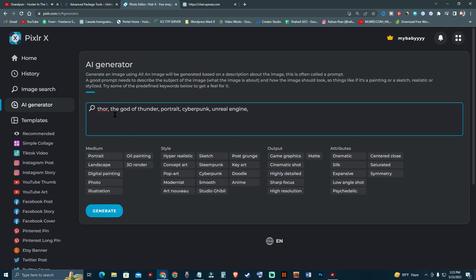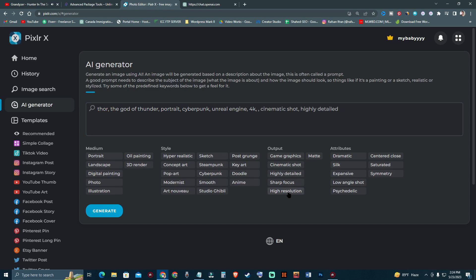I'm going to add '4K cinematic shot' and 'highly detailed.' I always pick 'expensive' — I want an expensive look in it. It's really smooth, so I want this one.